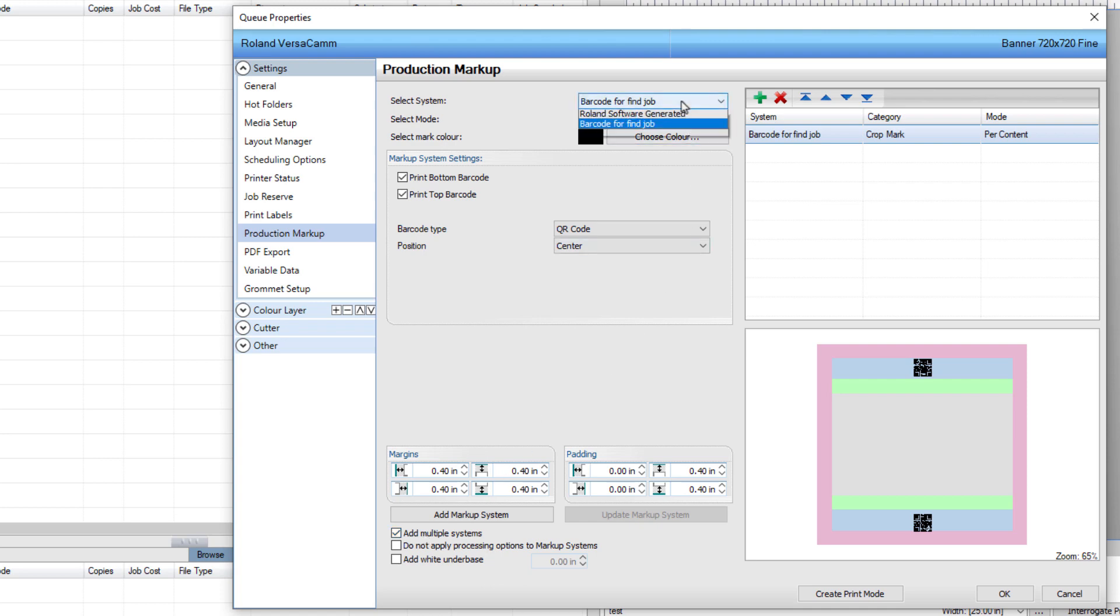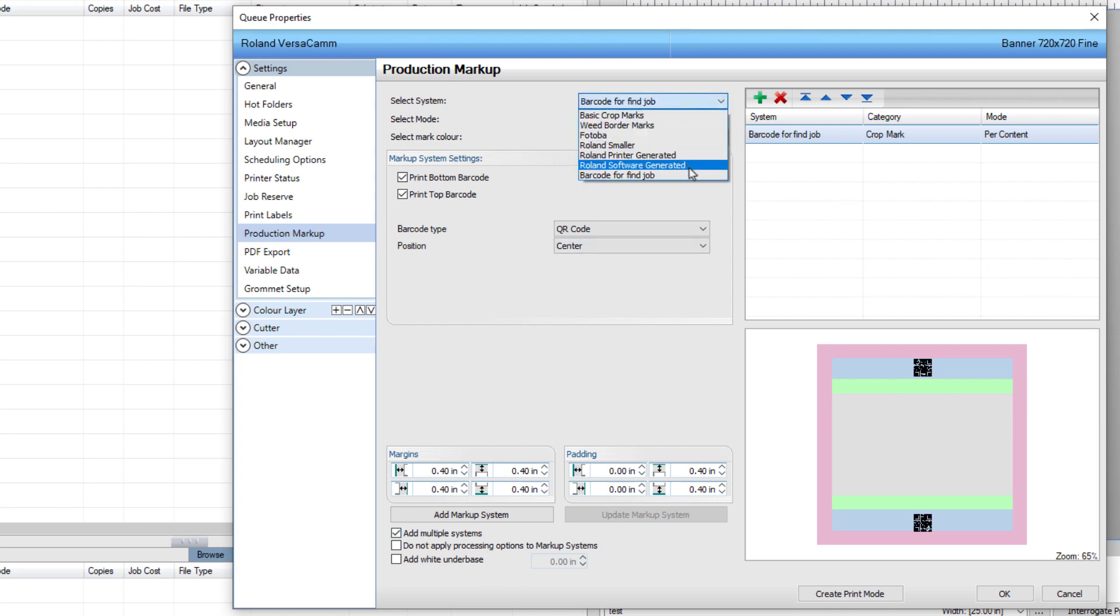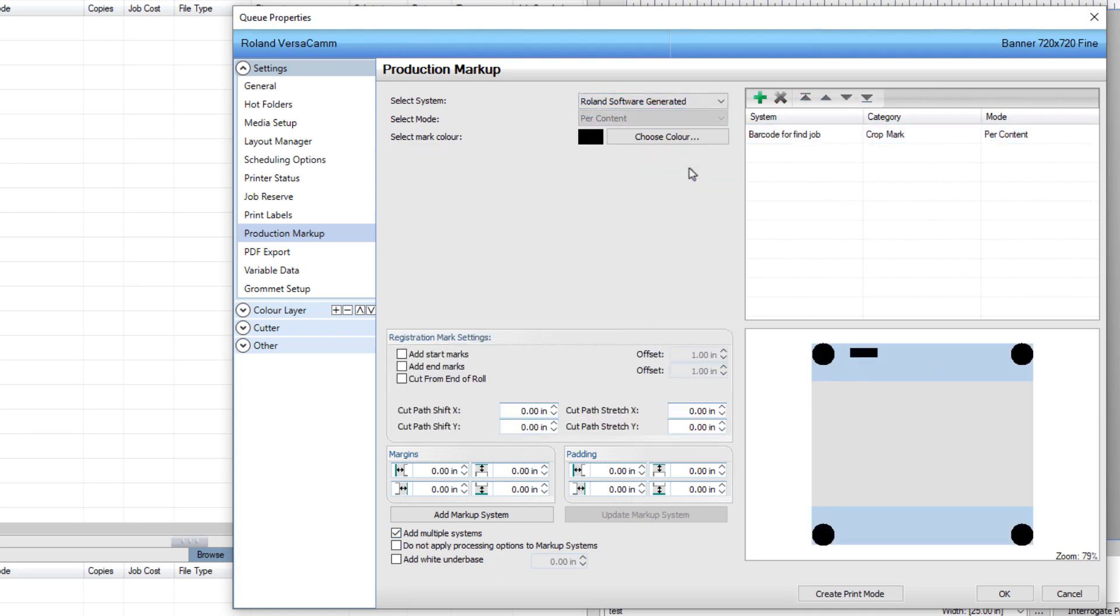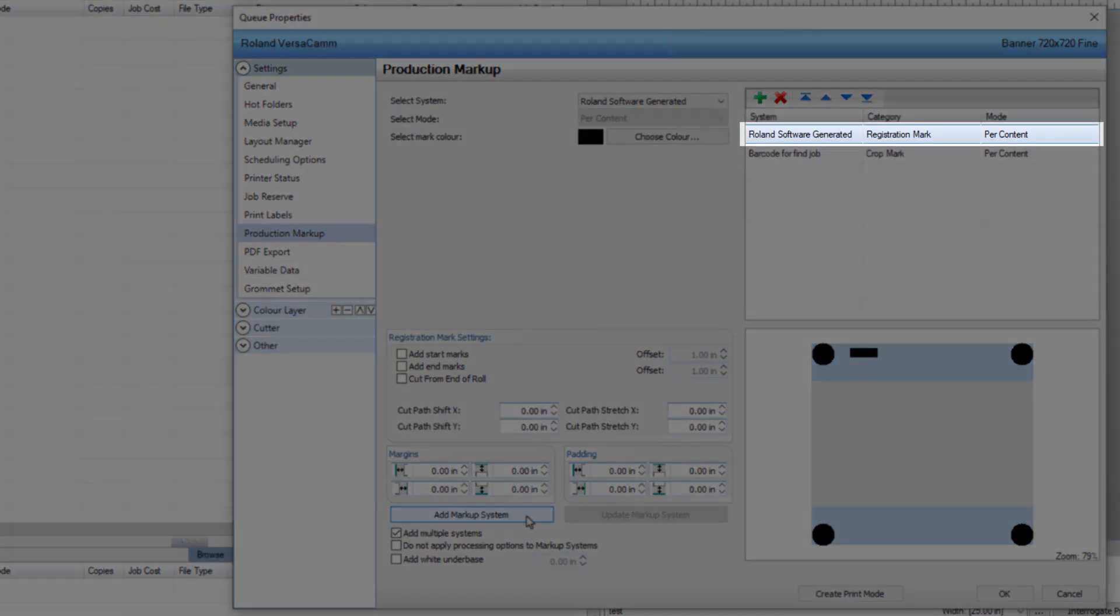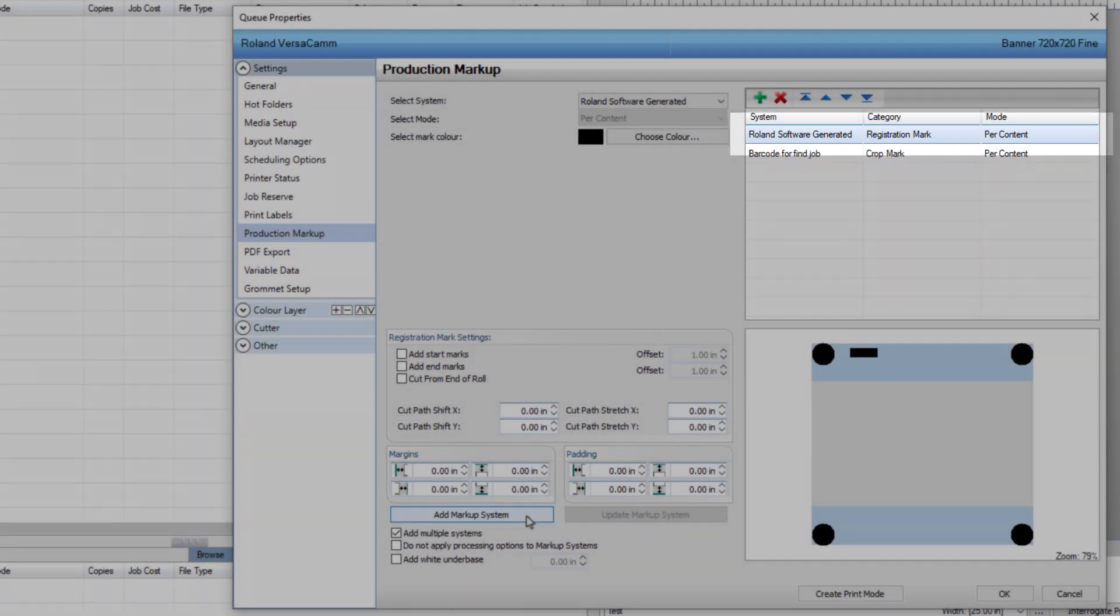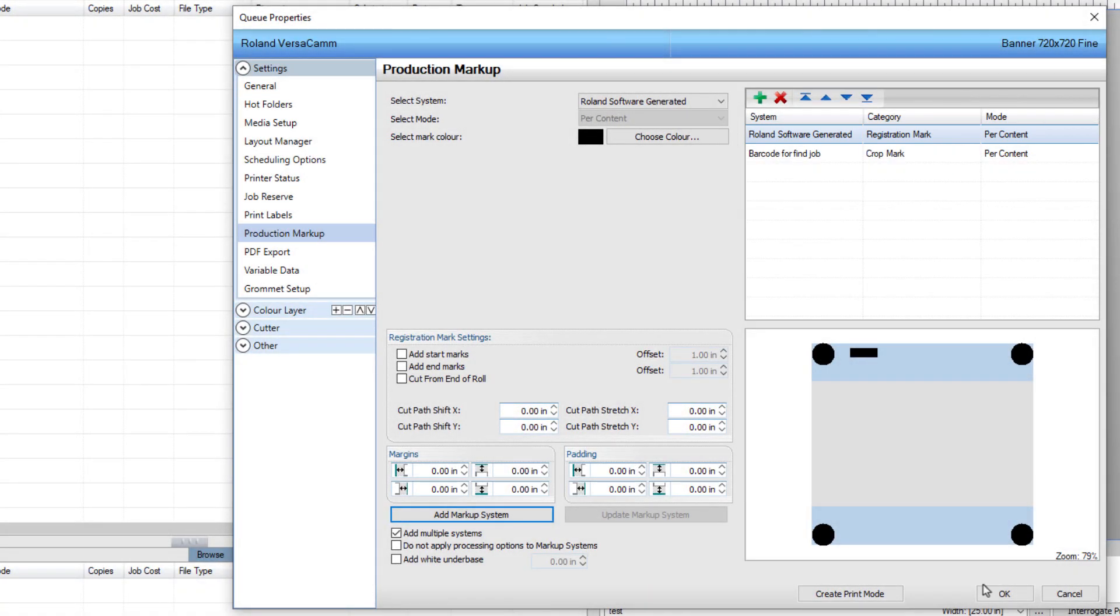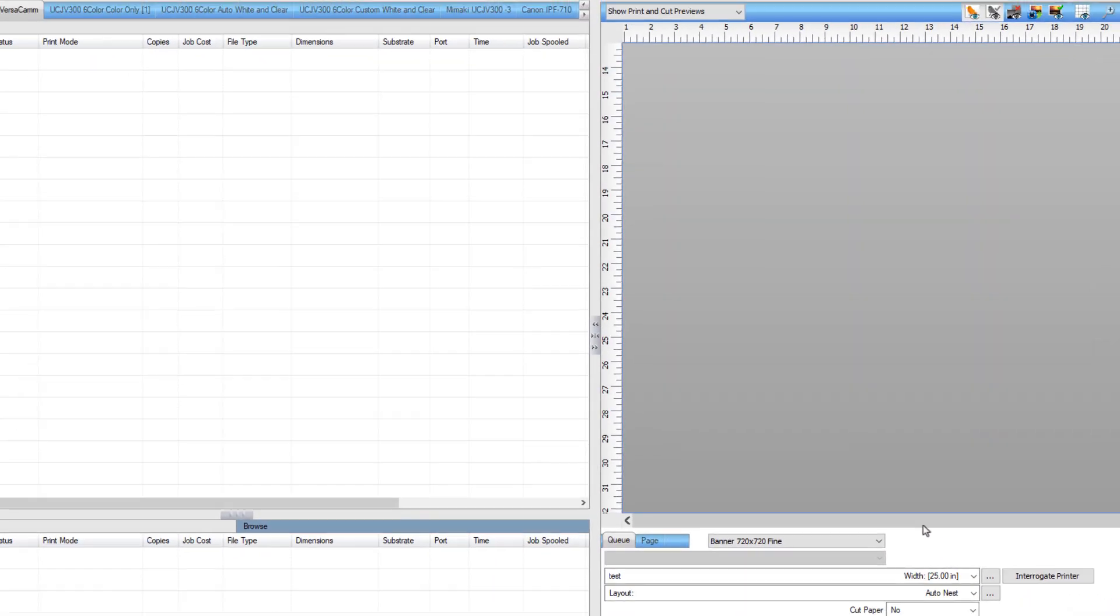Select Roland software generated from the drop-down list. The margins and padding don't need to be set for this. Press the Add Markup button. The registration system is added to the top right. Press OK to close the dialog.